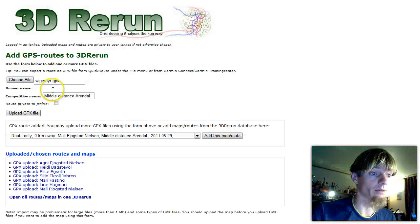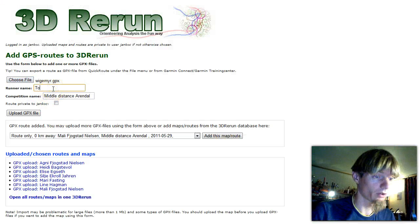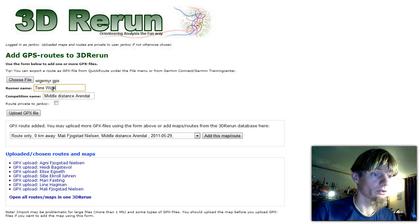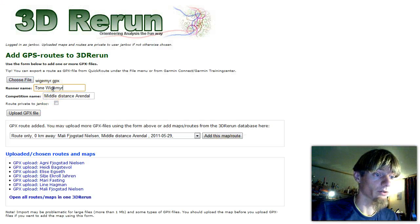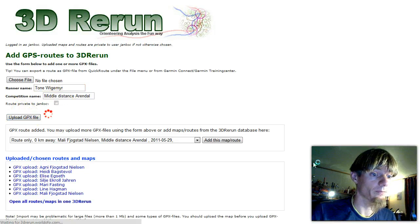So here is the last in my example: Tone Wigemir. Add her as well.